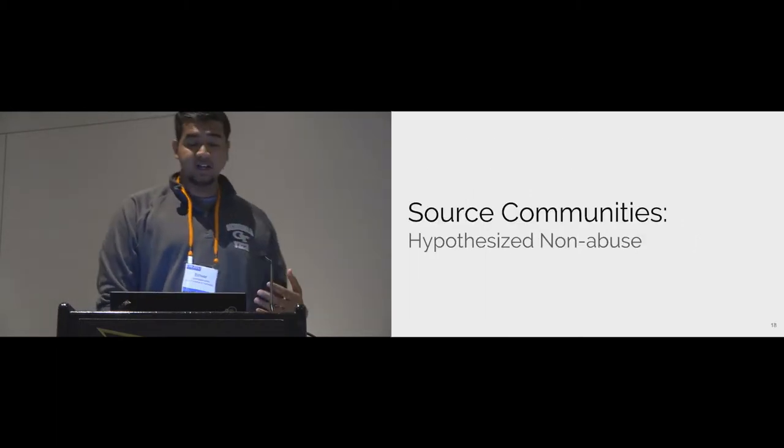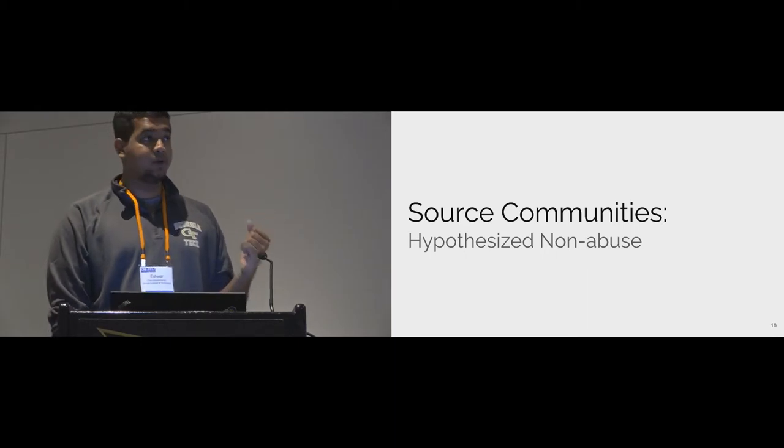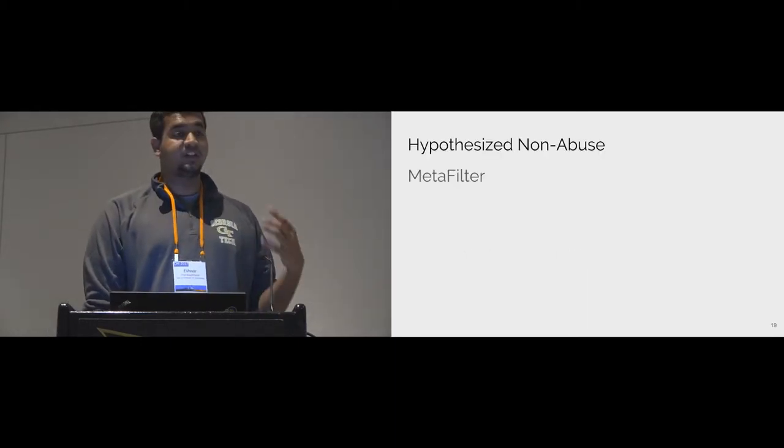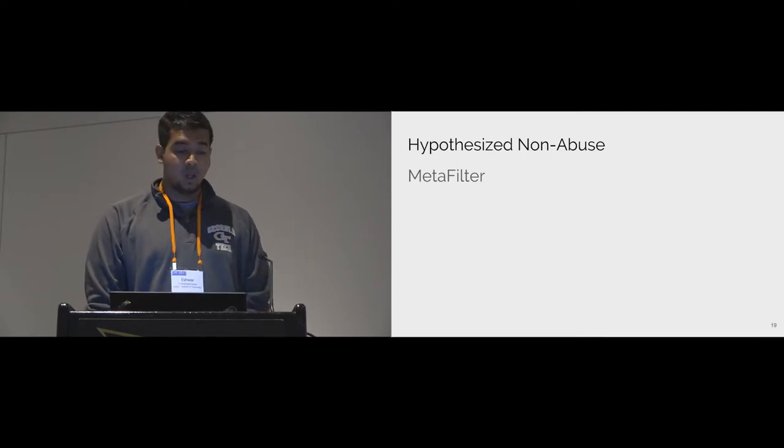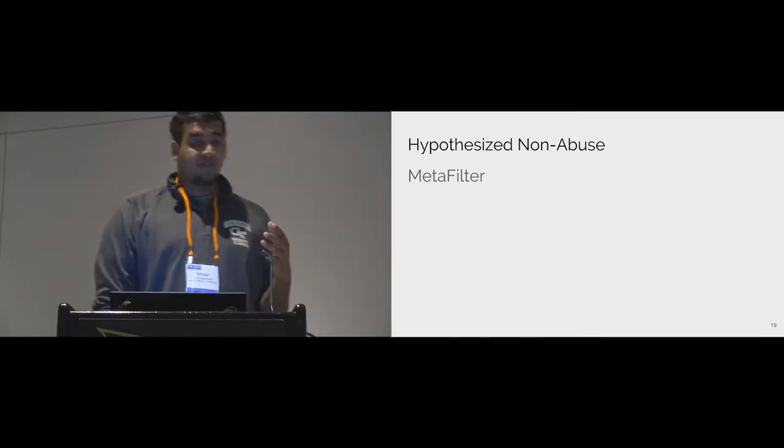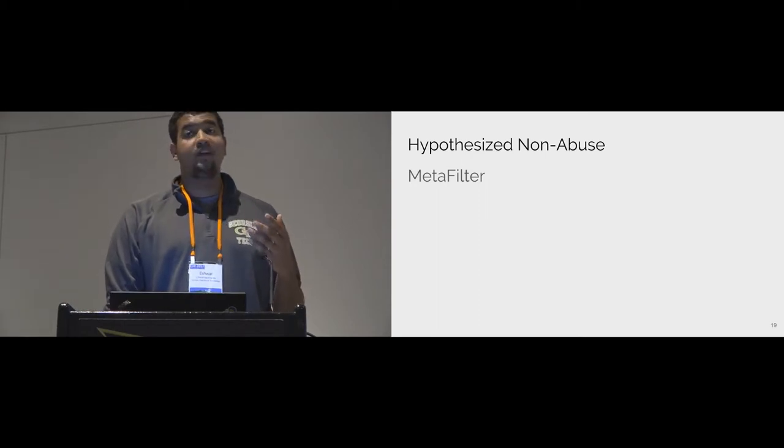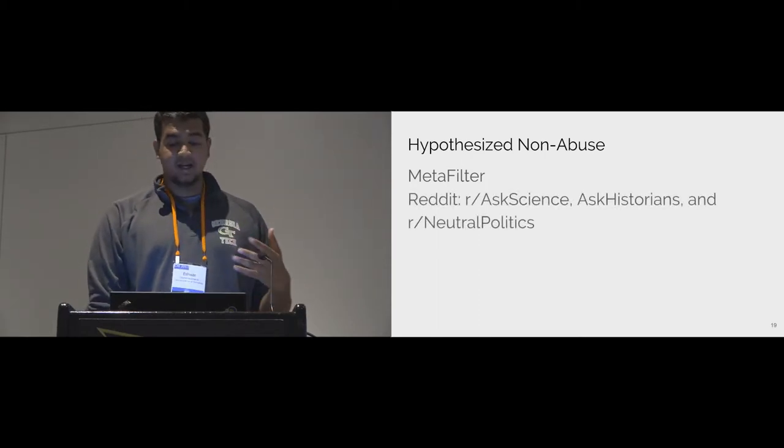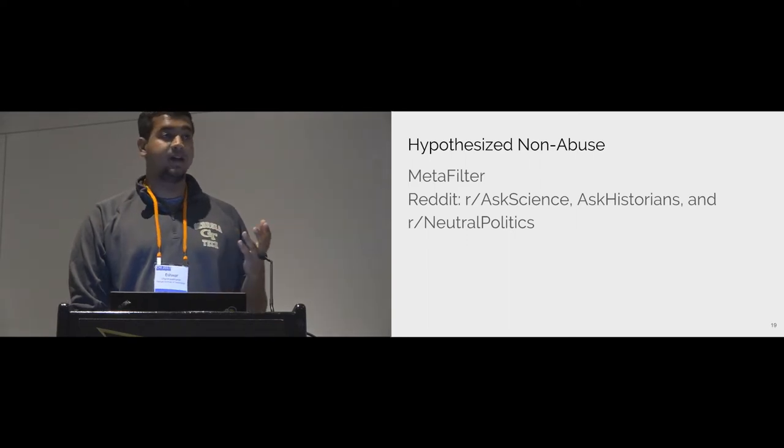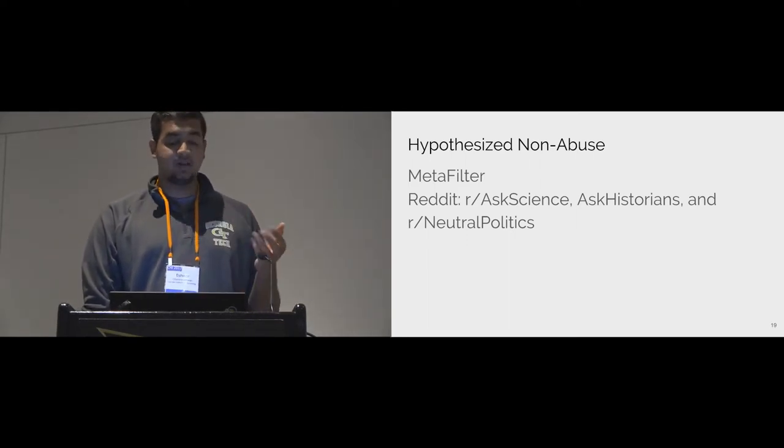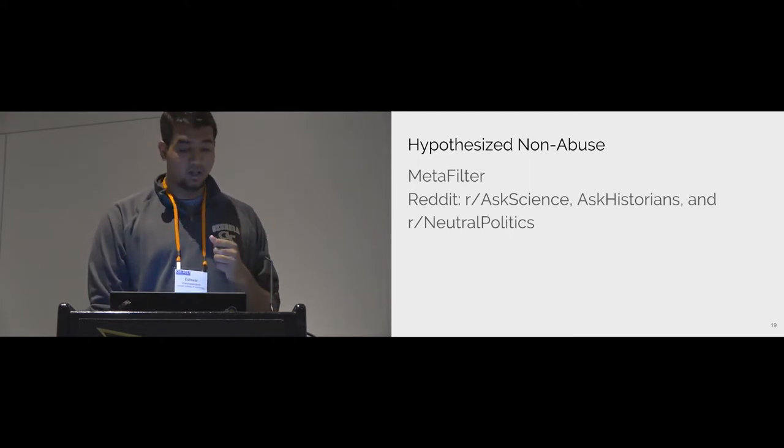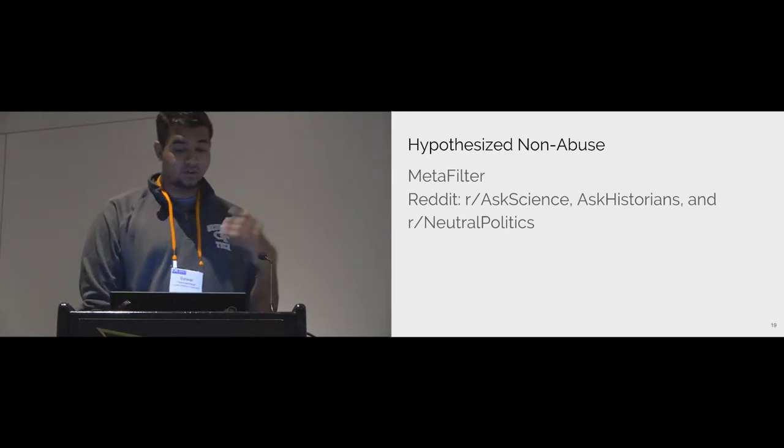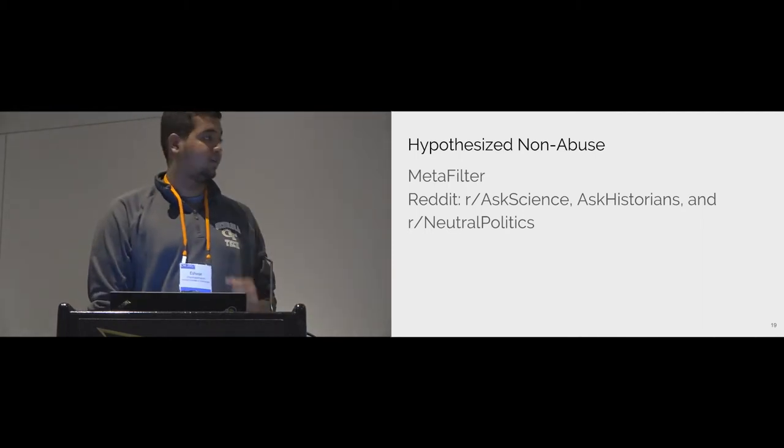For previous examples of non-abuse, we gathered content from well-moderated communities. For instance, Metafilter is a link-sharing community with a $5 registration fee per account which creates a barrier to entry. Also, Metafilter is heavily moderated and accounts are banned for violations. We also get data from well-moderated subreddits like Ask Science, Ask Historians, and Neutral Politics. These forums have clear regulation policies that are strictly enforced by an active set of moderators. We had a hunch that data from these sources would be useful to contrast with the kind of abuse that we see.